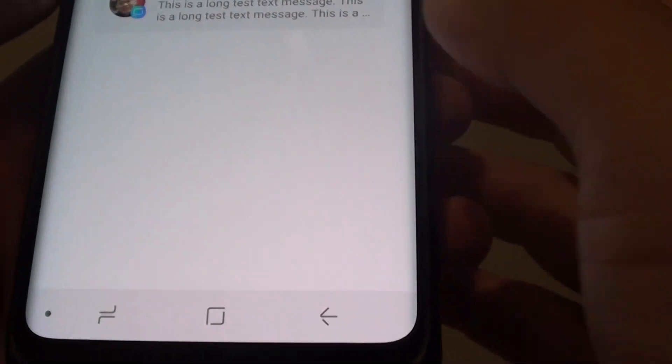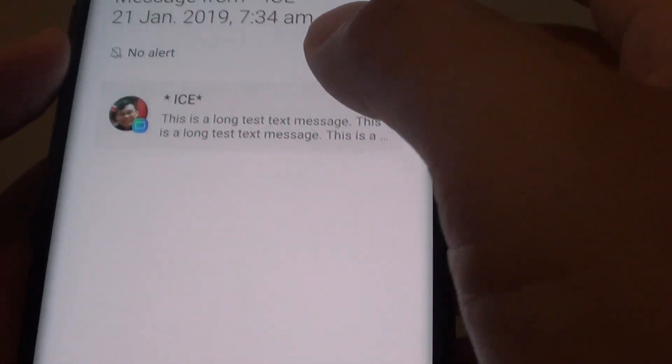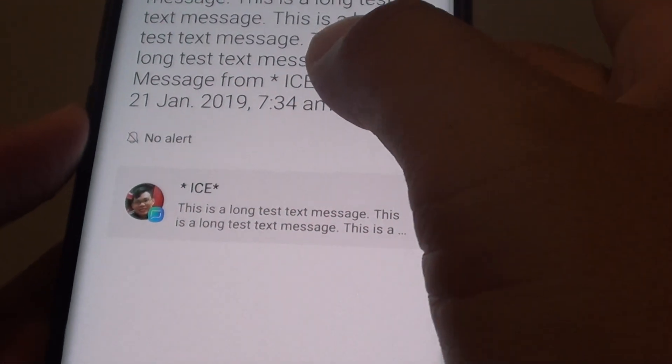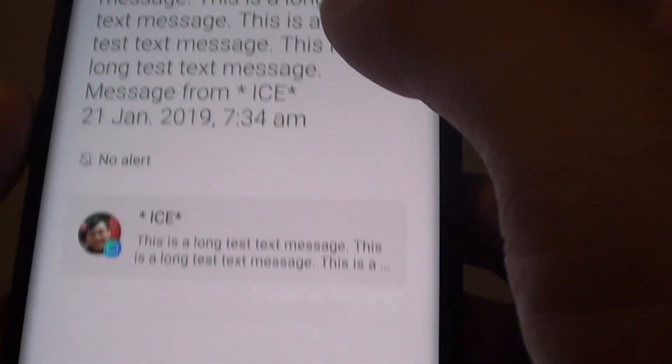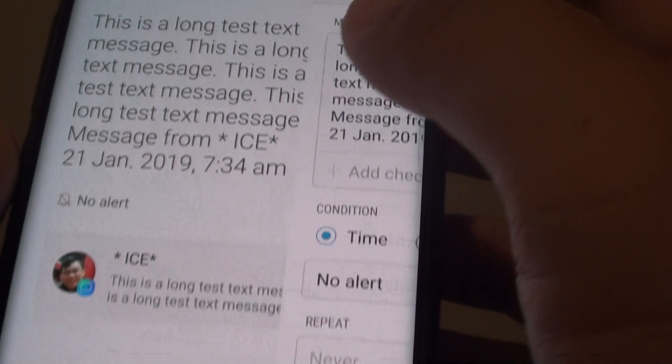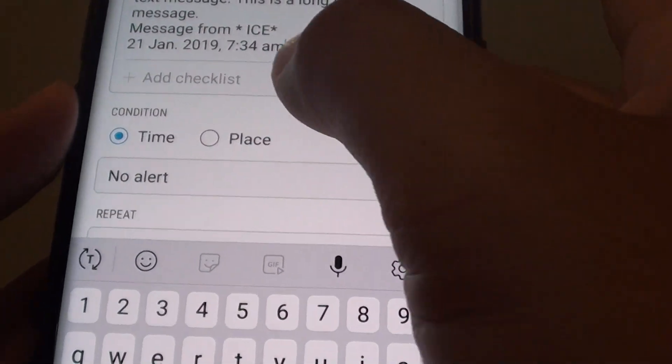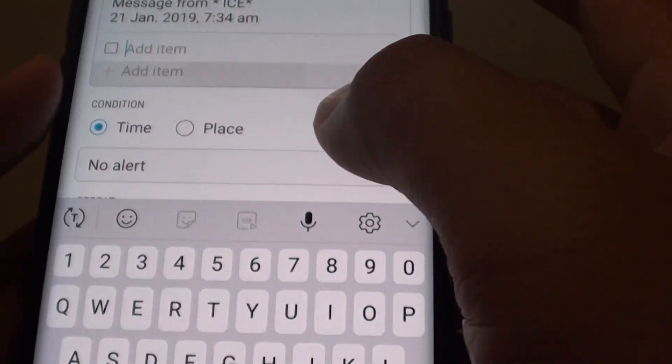If you tap on the reminder icon, you can go in here and make some changes too. So tap on the edit button and you can add more to the checklist.